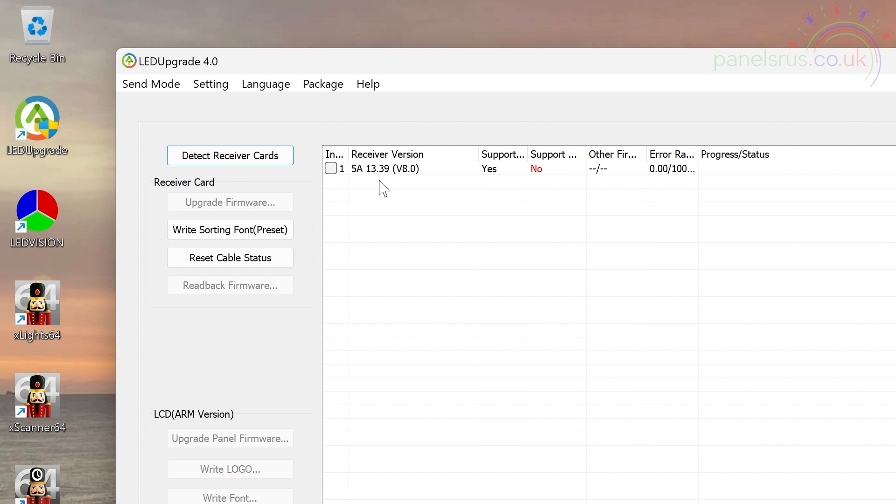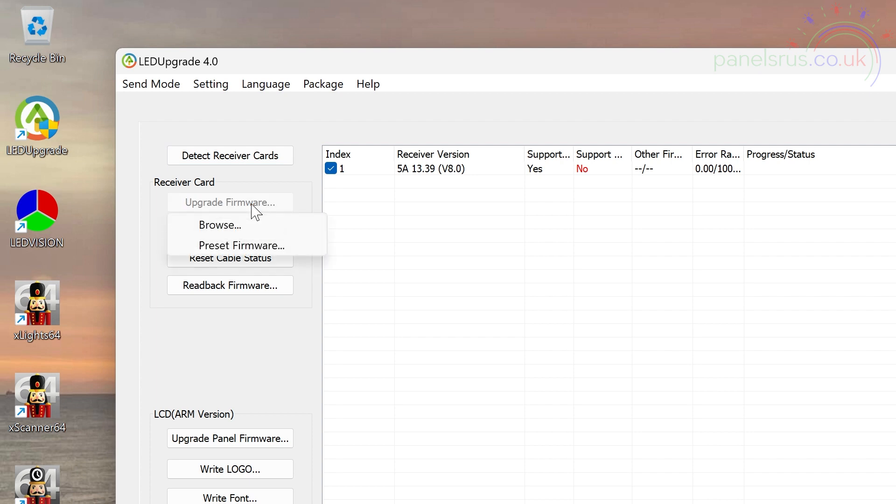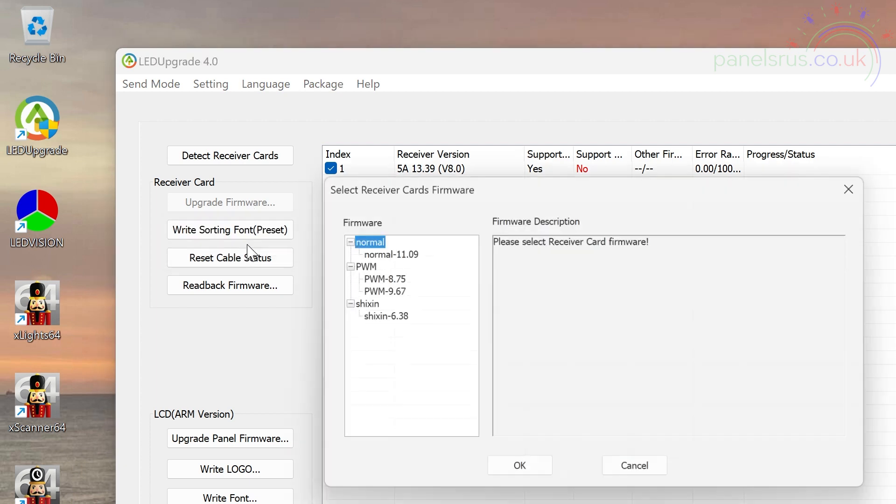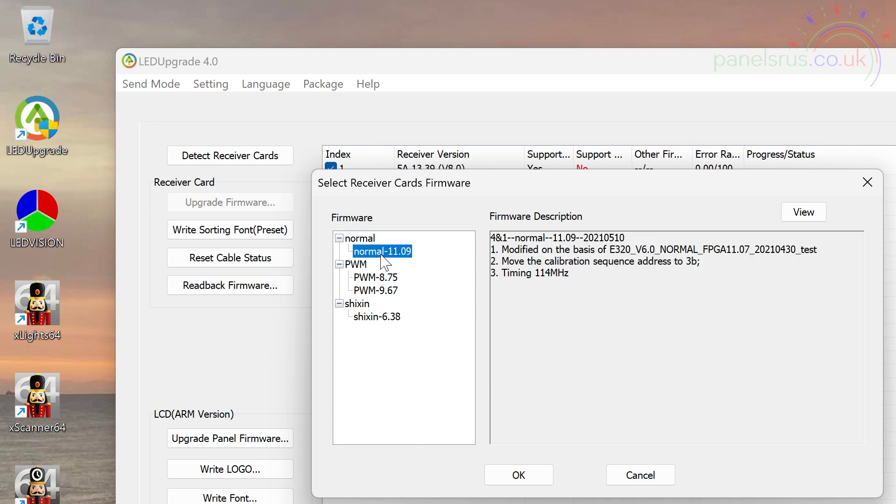Now we're going to drop that firmware back down to version 11. So I'm just going to put a check in the check box here to say that this is the one we're working on, and I'm going to go to upgrade firmware. Now we're actually going to do a downgrade, but this is the method that we use. So I'm going to go into preset firmware and go for normal, and we've got normal 11.09. So I'm going to give that a go. OK.